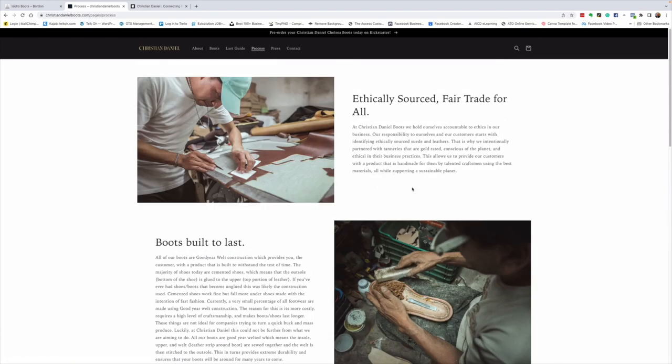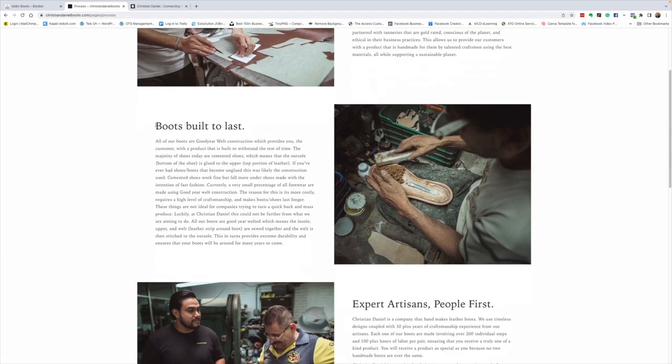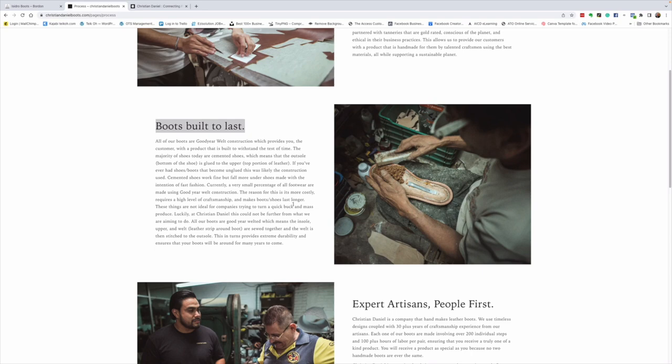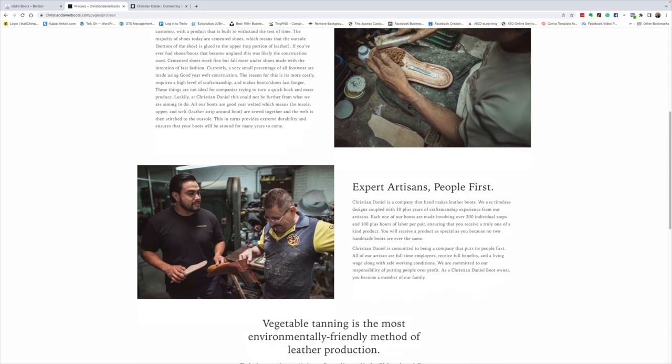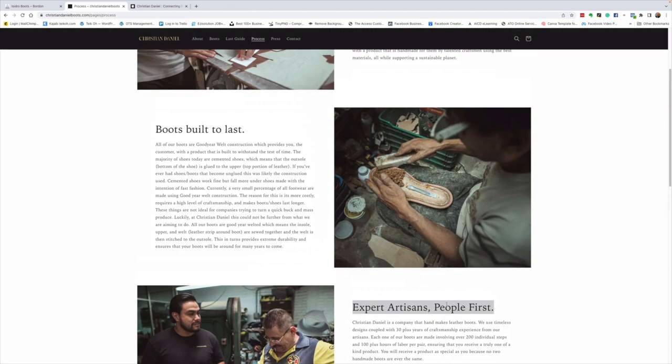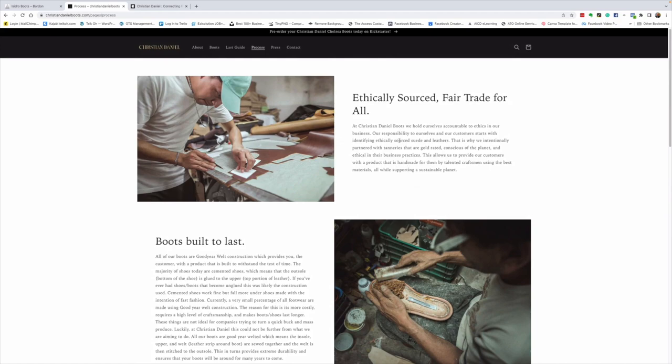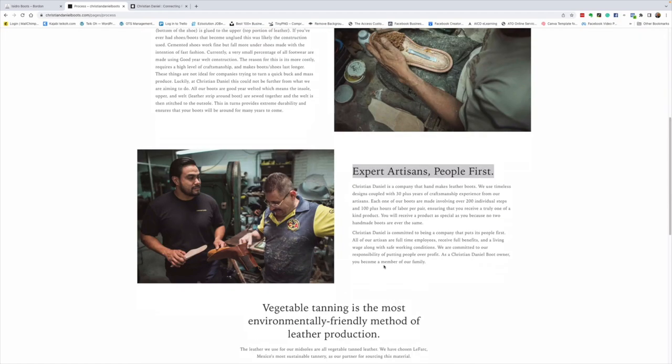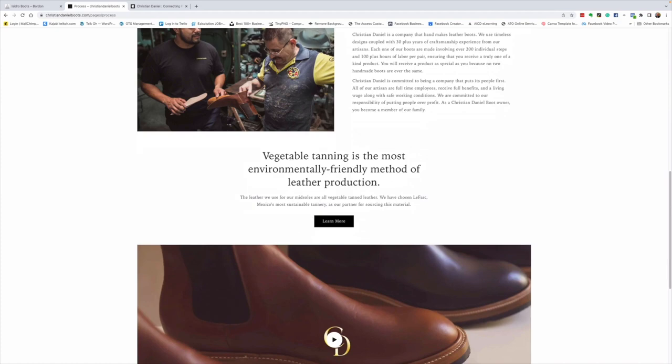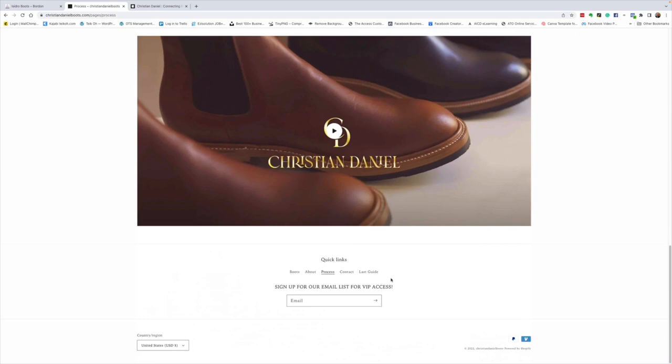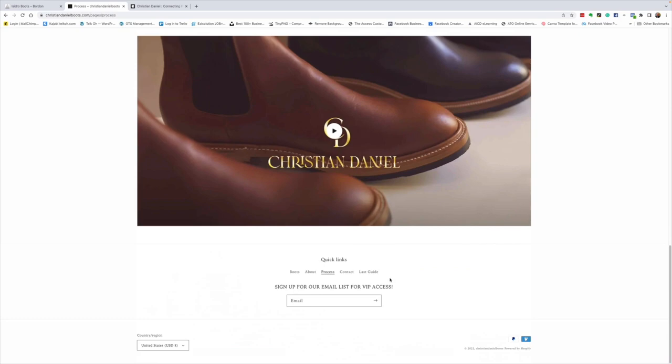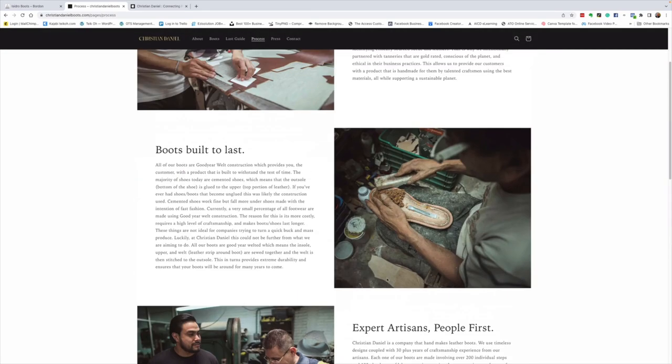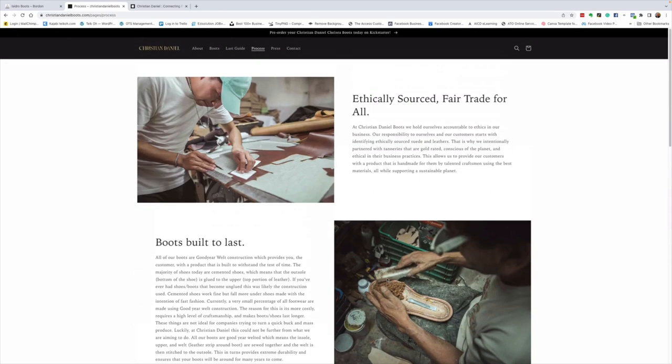Now, let's have a look at his process and how he does things. Fair trade for all. Boots built to last. All our boots are Goodyear welt construction, which provides you, the consumer, with a product that is built to withstand the test of time. Expert artisans, people first. These are some amazing value statements. Ethically sourced, fair trade. Boots built to last. Expert artisans, people first. Vegetable tanning is the most environmentally friendly method of leather production. This new generation of boot makers have got the right thing in their hearts. It's really something that I'm really excited to support.